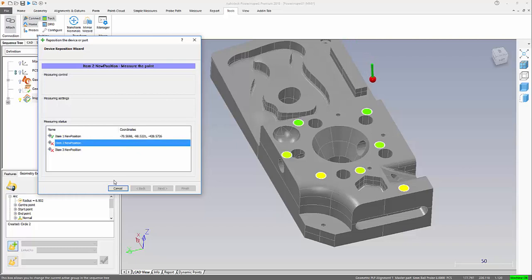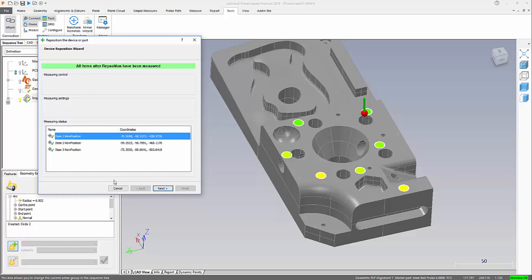So I now identify those three positions in the same order as I did previously. So we say next.